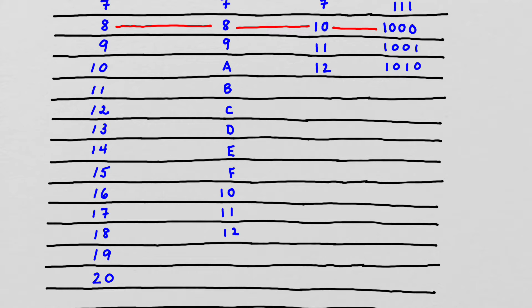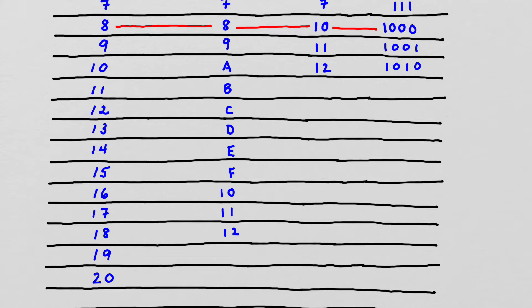Because 11 is a base 10 number. So here we don't mean 11, we mean 1 group of 16 and 1 one, which makes 17.